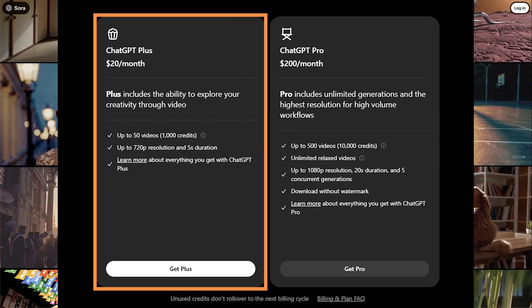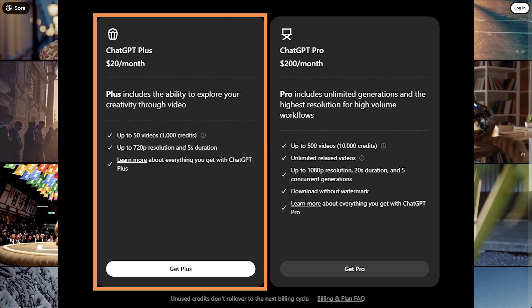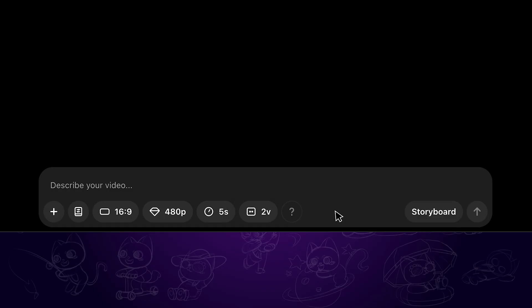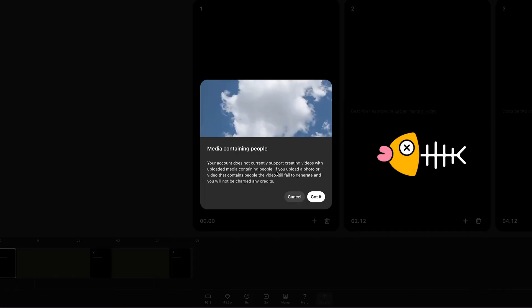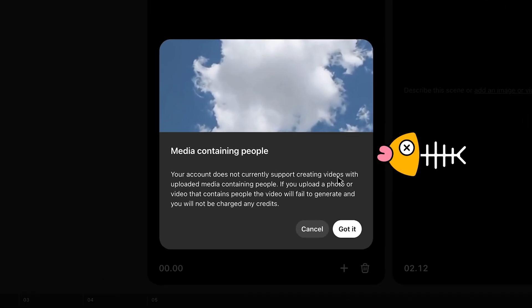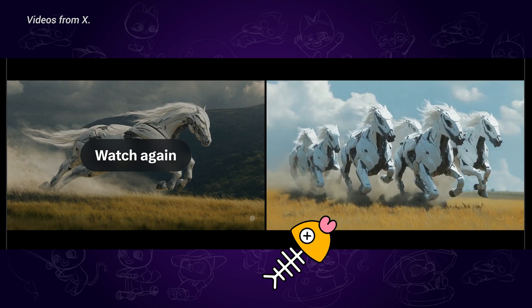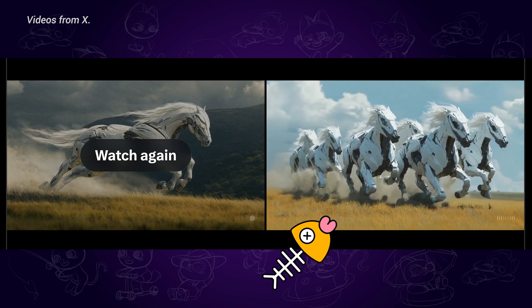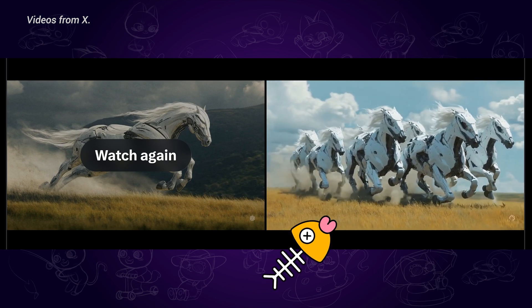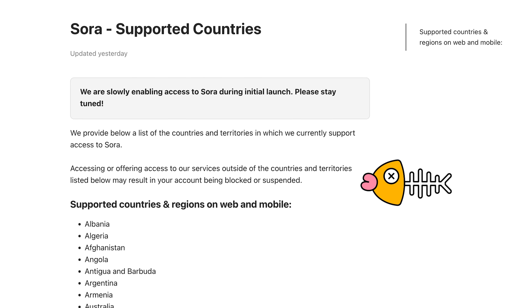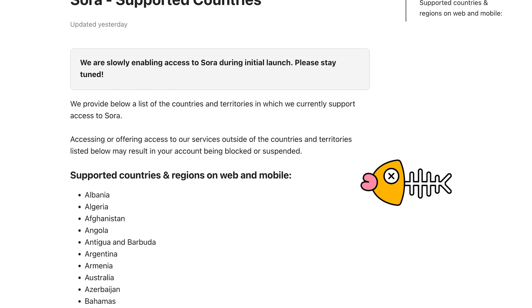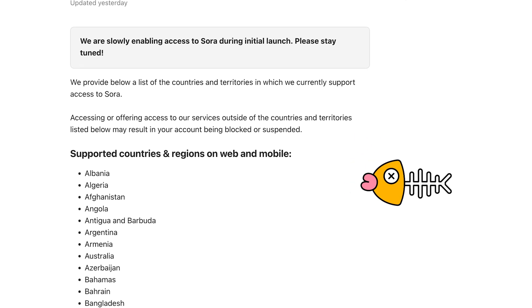So I finally chose the $20 version to have a try. Though it does have some cool features like storyboard, there are problems like restrictions if the uploaded media contains people, or the image-to-video result being too stable. Not to mention that Sora is not supported in some countries and territories like Europe.